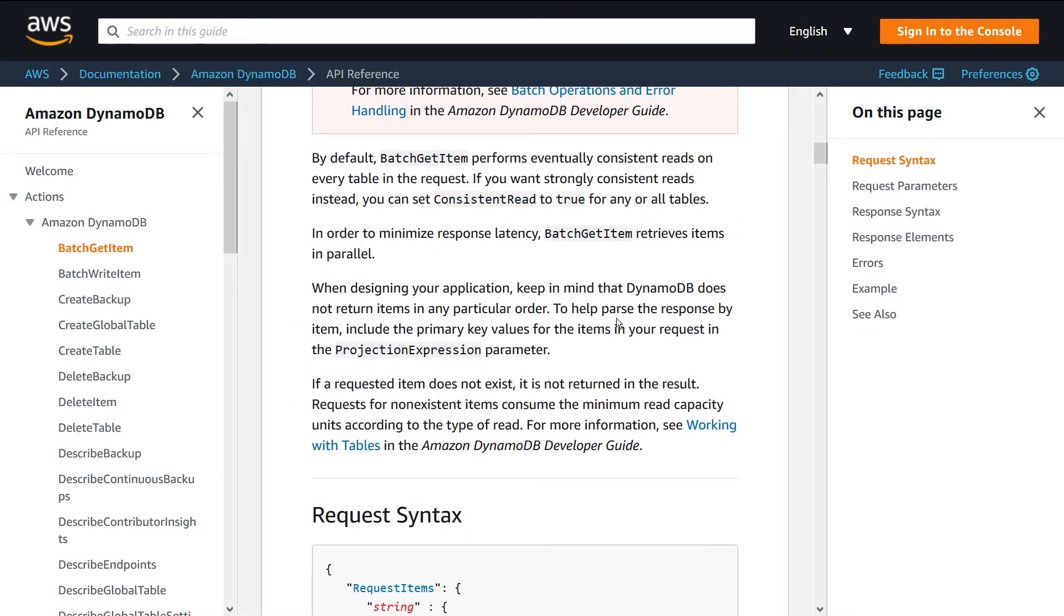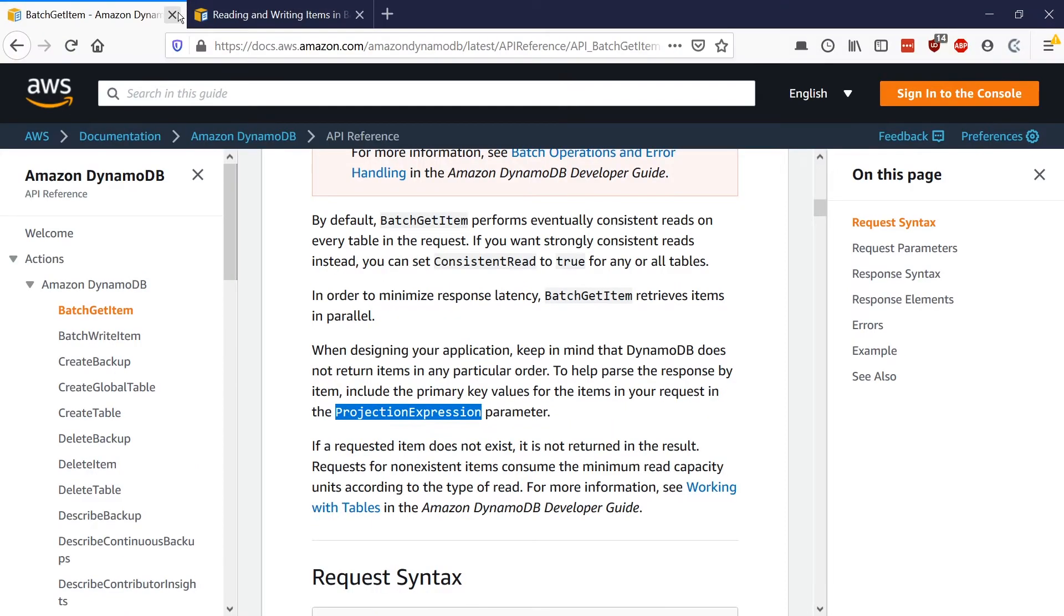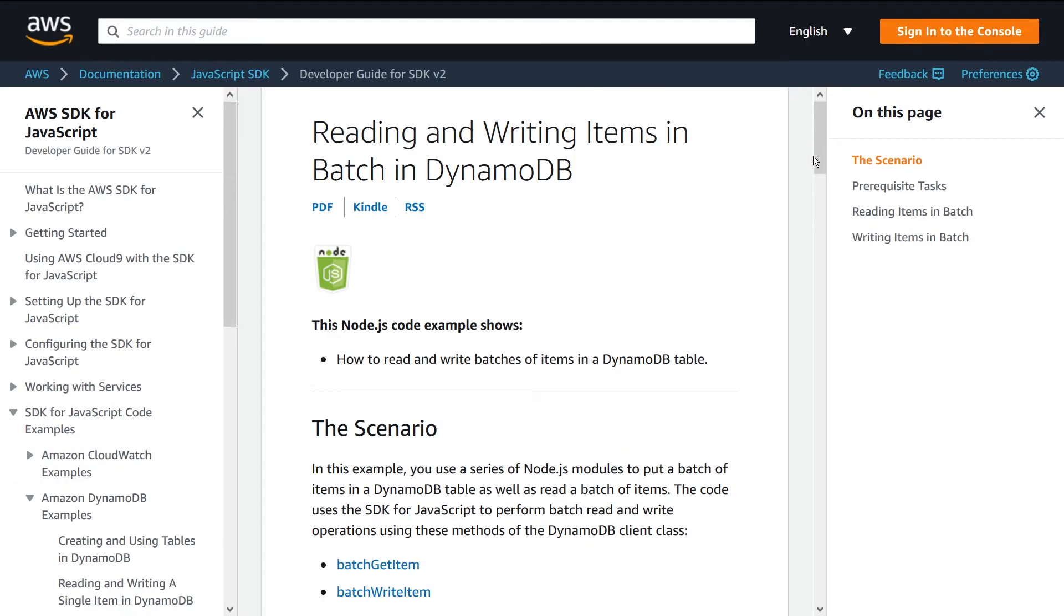It doesn't return items in any particular order. You can also provide the projection expression so that you can limit the attributes that you're retrieving as part of your query if that's useful in your example. So that's what this is for. Let's go and take a look at how to use it using a Node.js example.